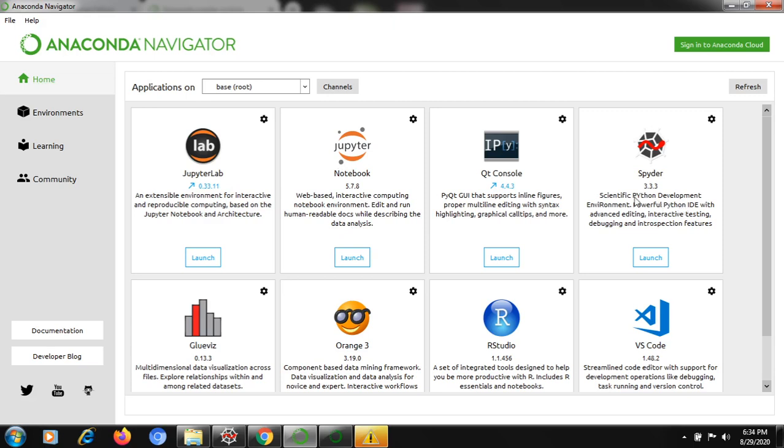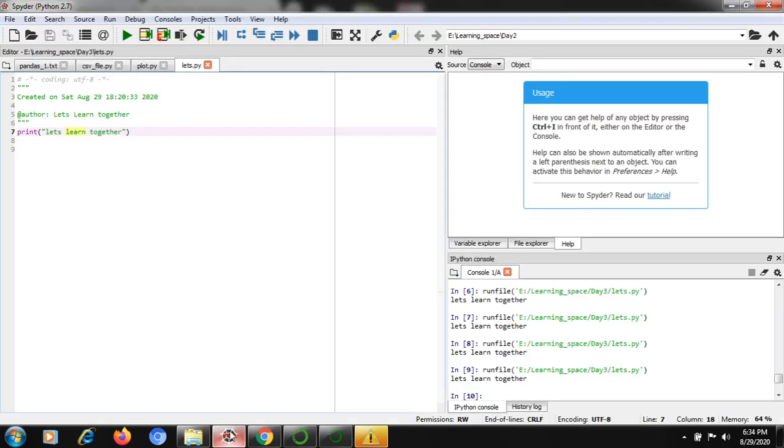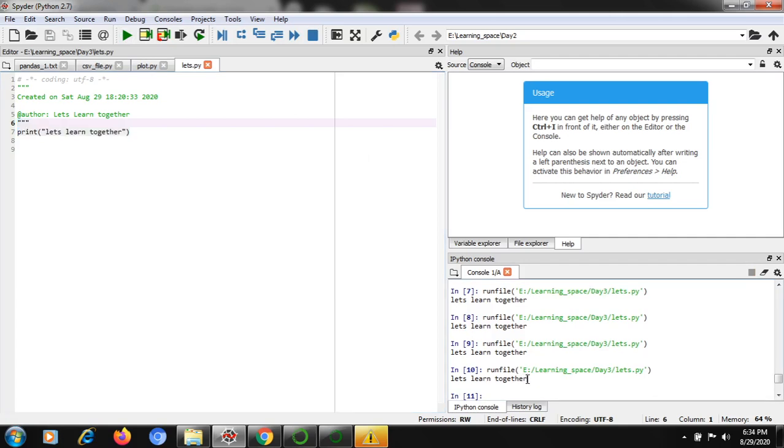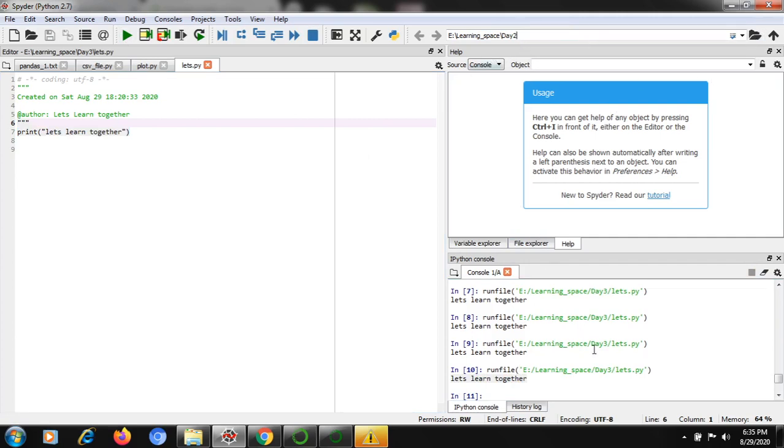If you want to start your first program, just create a new file, write your Python programming, and run it here in the console. It will be able to print the output. This is the working environment. If you want to change it, you can change the respective working place so that you can work effectively.